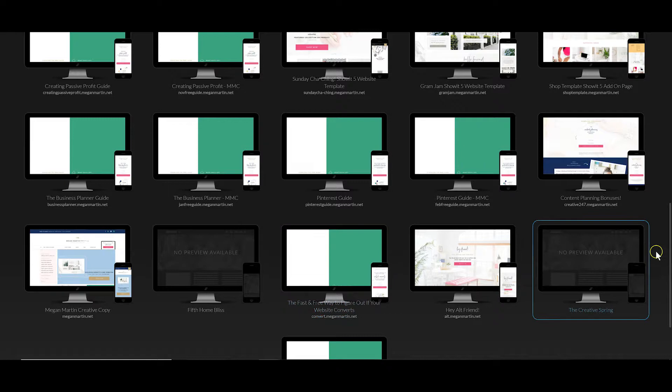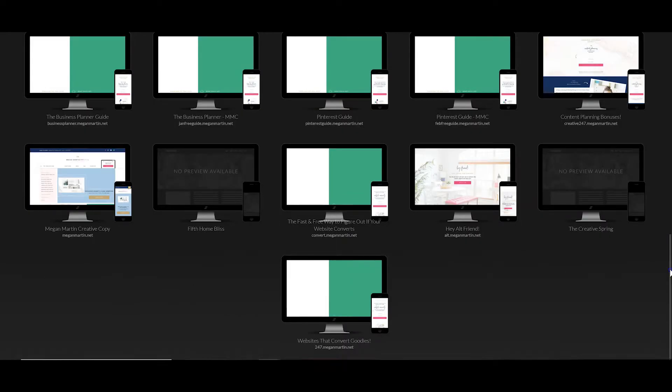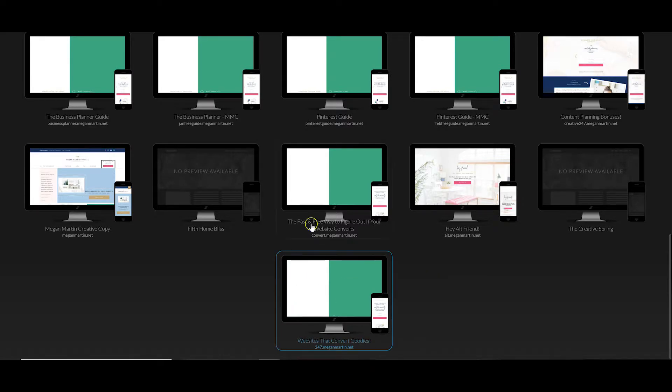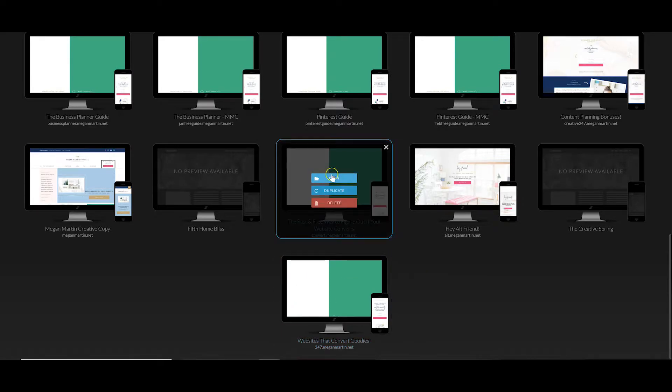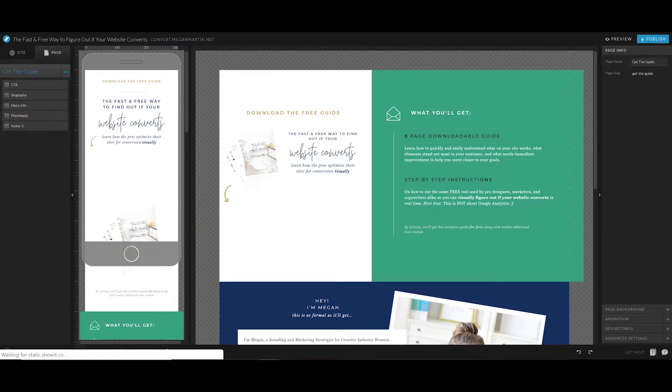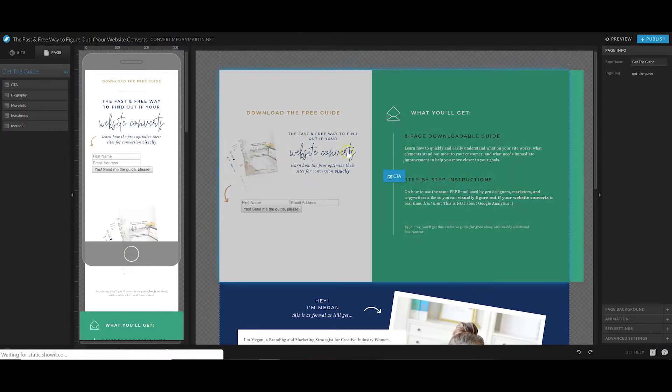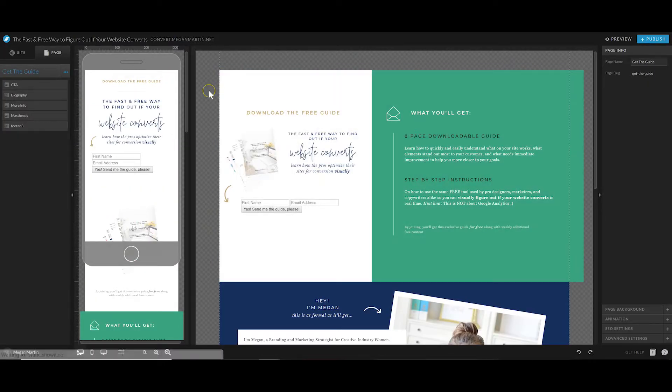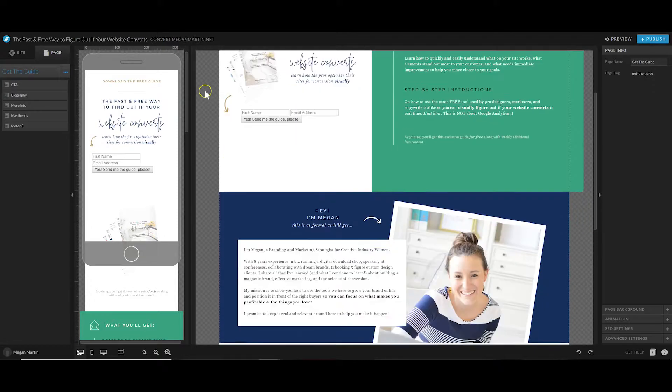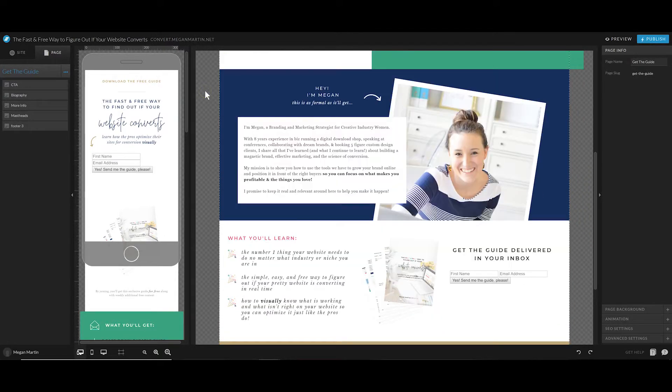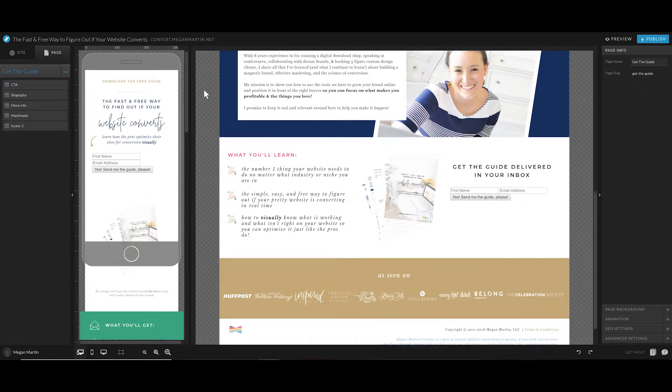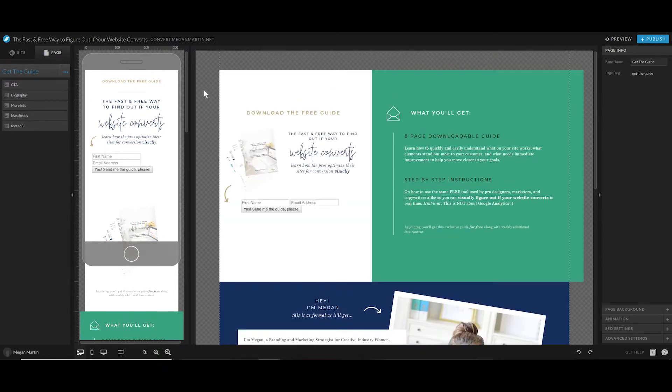I'm going to show you on the back end of my ShowIt. I have a lot of sites created, and a lot of them are done using plus sites. All of these green and white pages are actually my landing pages that I have built to create custom opt-in lead pages of my own.